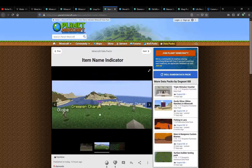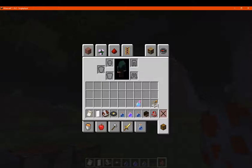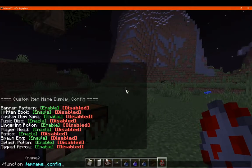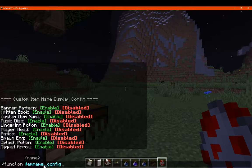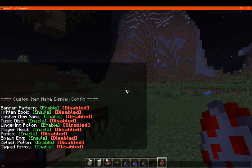So as you can see, there are some item names above items and you've got the menu like so. To access the menu you simply want to use the following command: 'function item name config', and we have access to our menu here.